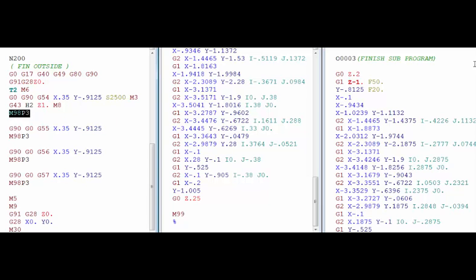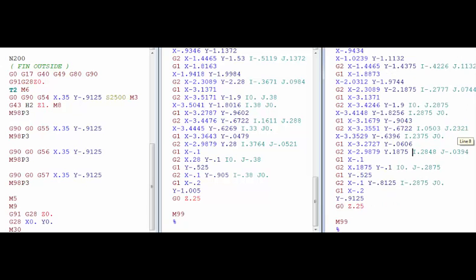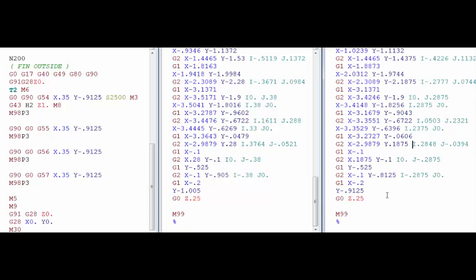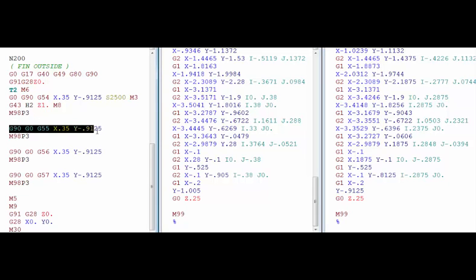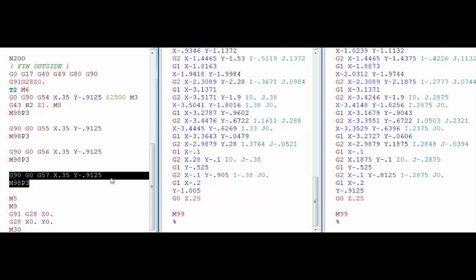So now it comes over here, runs it from the top to the bottom, it sees an M99 and then it goes back to the main program, goes to the next line and repeats the same thing at G55, G56 and G57.